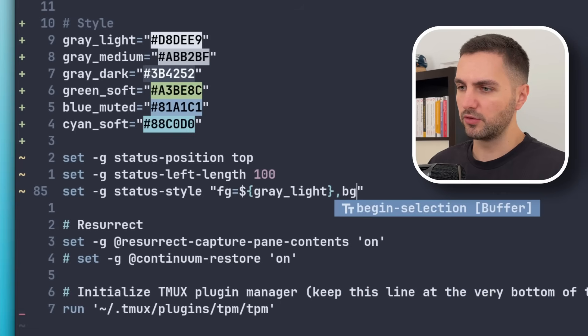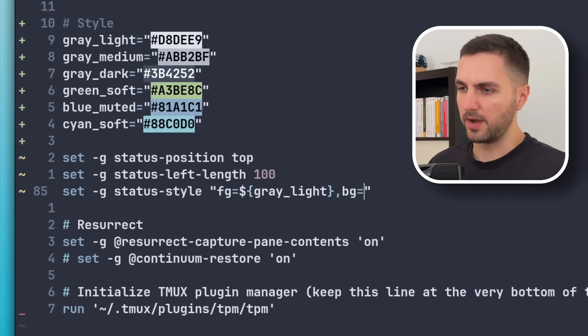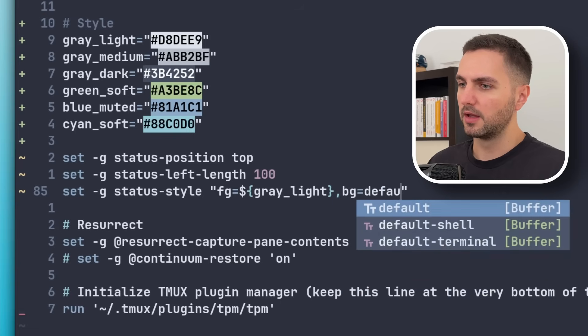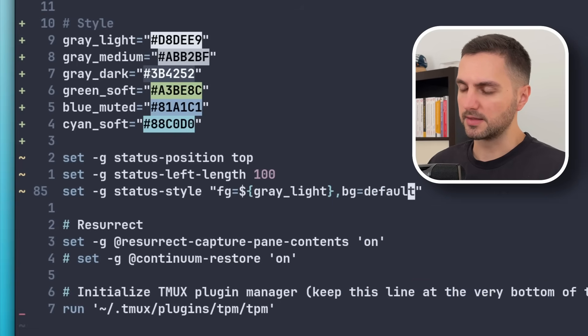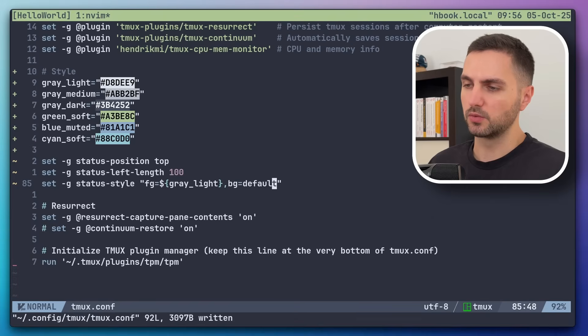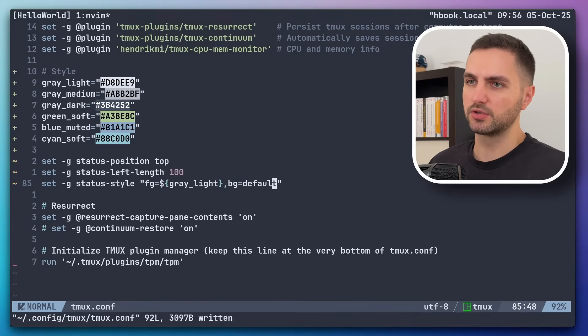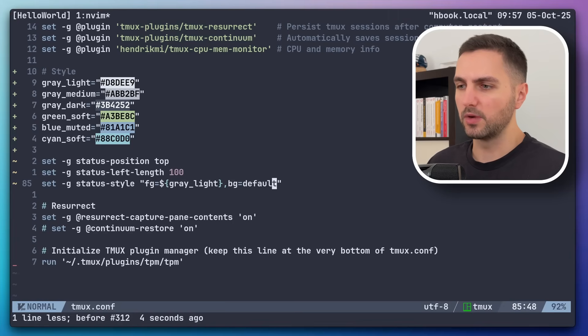Let's use the light gray value here. And then we pass another attribute for background. And let's set this as default, which will make the status bar transparent.